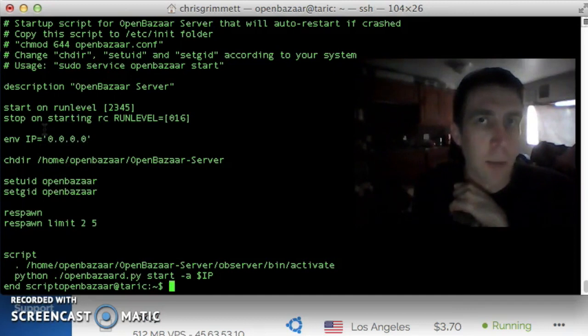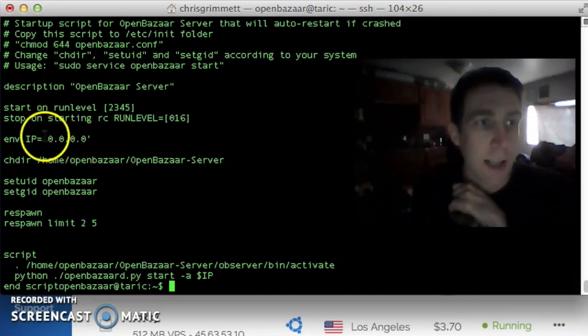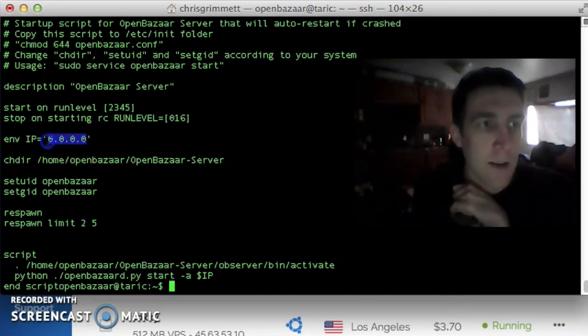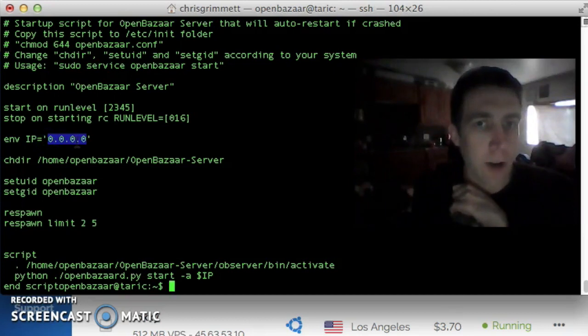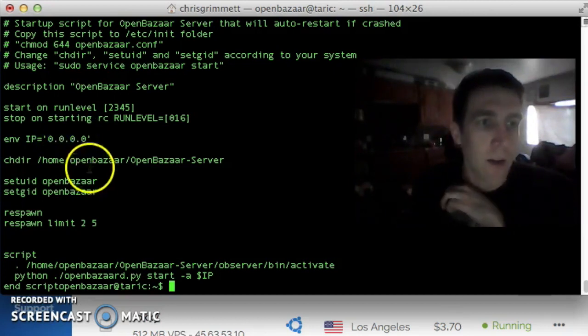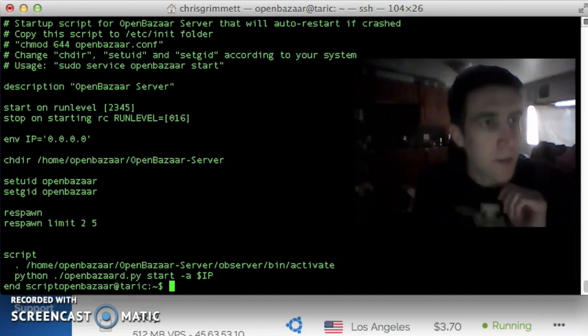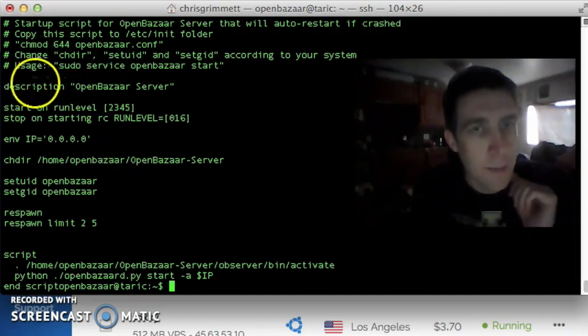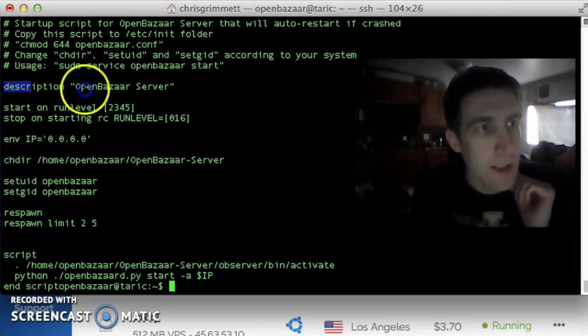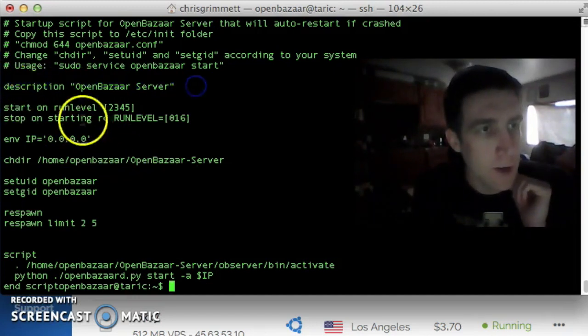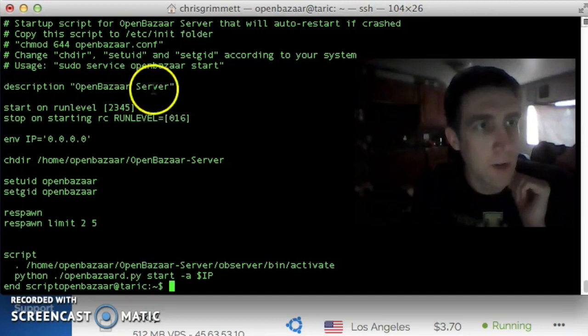This is the IP address that the OpenBazaar server instance is going to allow to log in. If your home IP address is static, go ahead and change that to your static IP address of your home router. Or if not, just leave it 0.0.0.0. This script says, well, there's the description. It's a service for OpenBazaar server.